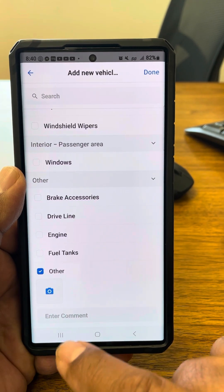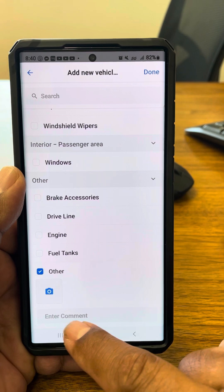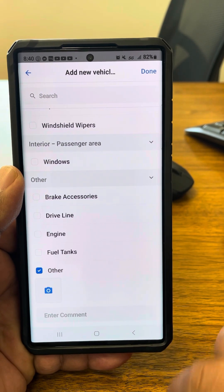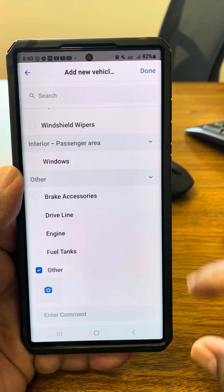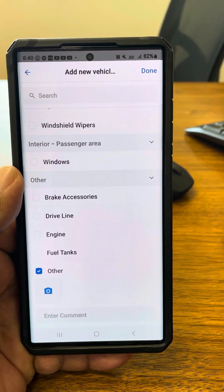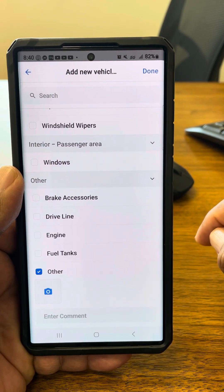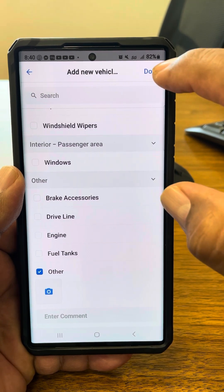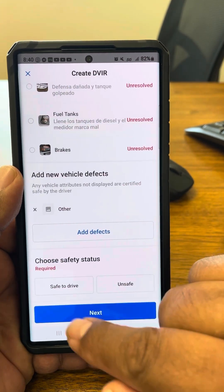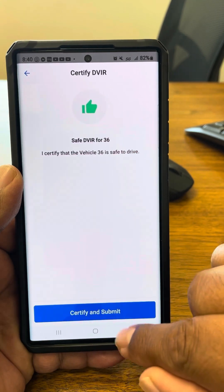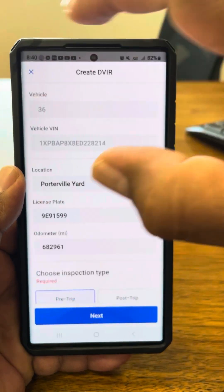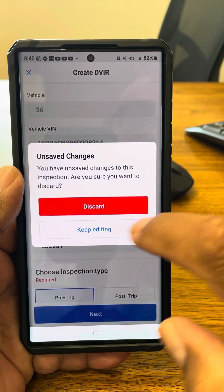Add a comment, and on here you can put down exactly what's wrong. If you want, you can even put down where it's at and give a quick description of what the problem is. Once you've done that, push Done. If it's safe to drive, select Safe to Drive. Then certify and submit it. Once you certify and submit it, you're good to go on the truck.